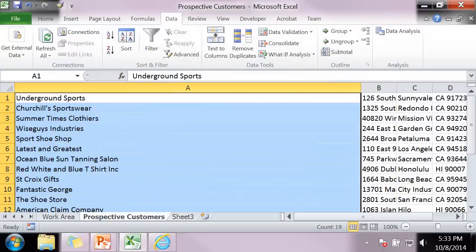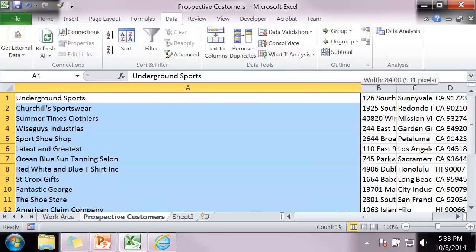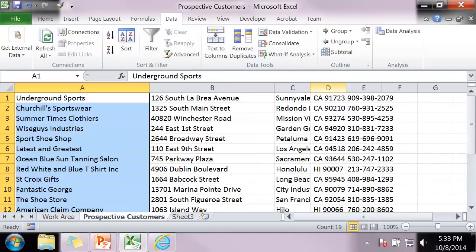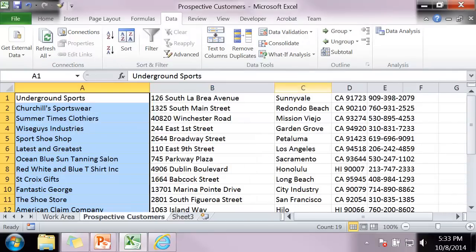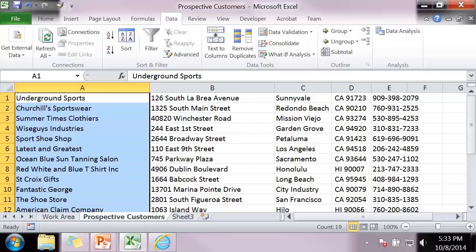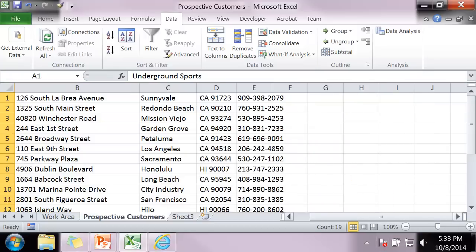Okay, so I did the text to columns and it separated everything. It looks good. But there's one thing that I did not anticipate. For some reason, it didn't separate the state from the zip code.